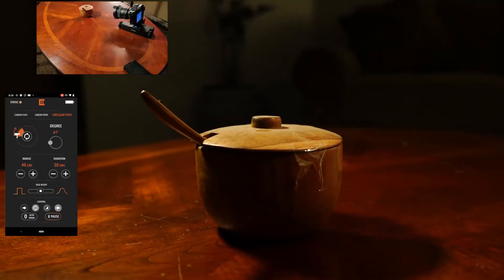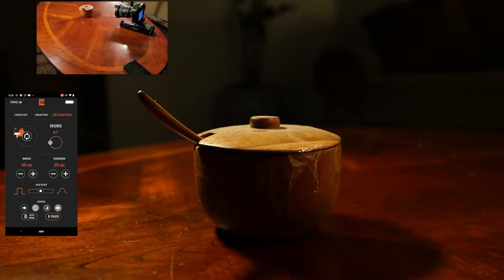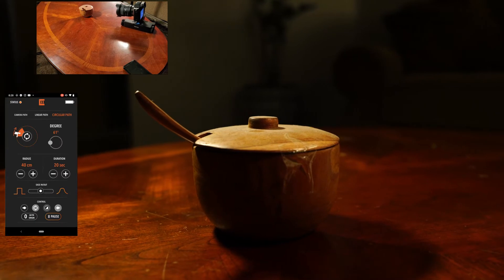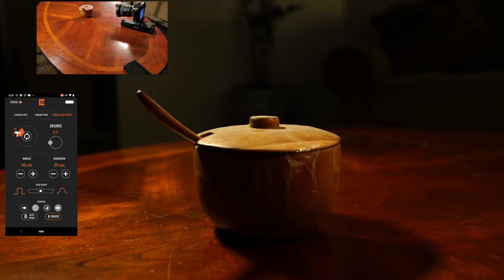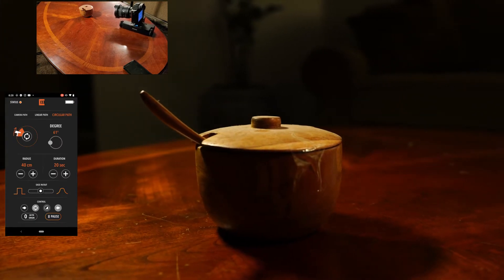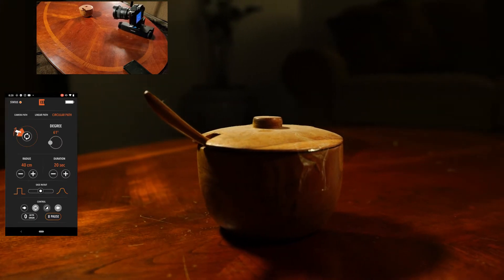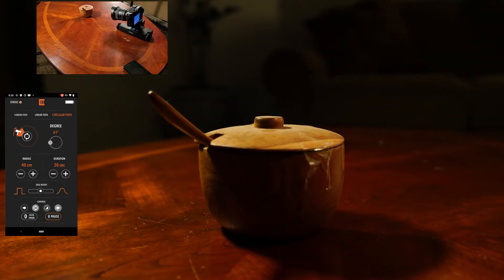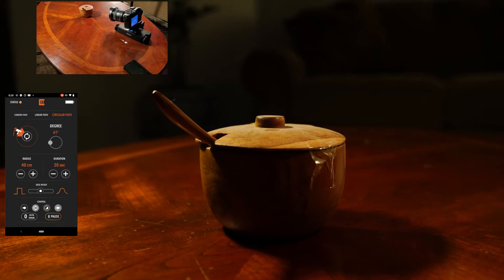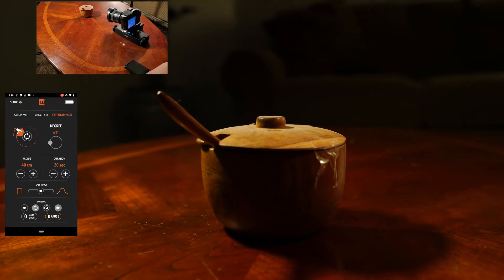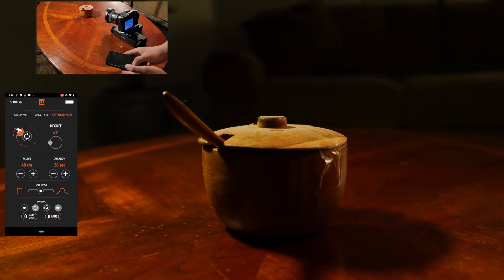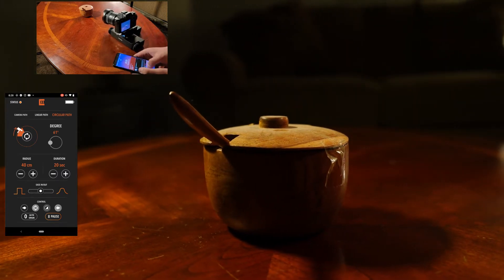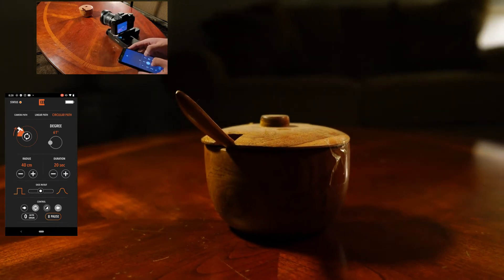The orbital path is much trickier and helps if you have a ruler to measure the radius. You can set the degree you want to have the Trexo travel, which is pretty neat and very fun to play with.